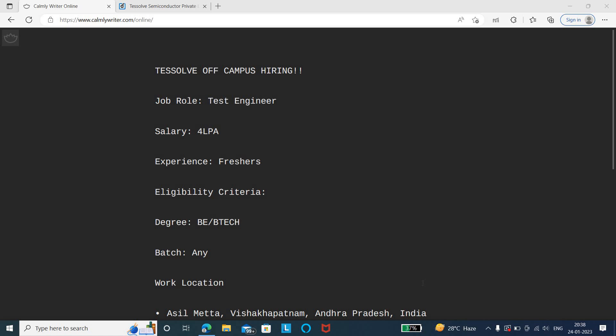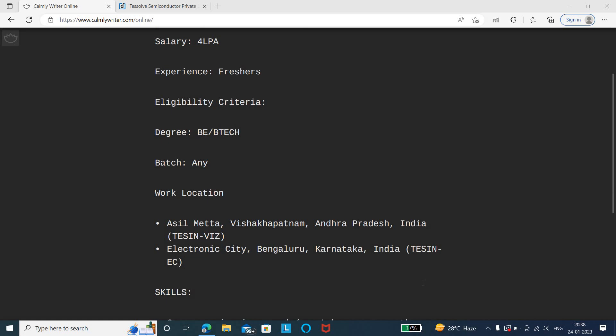The salary of the city is 4 lakhs per annum, and the experience needed for the job role is for freshers. The eligibility criteria is the degree required is for your BE/BTech graduates, and the batch eligible, so any batches are eligible to apply for this particular job role.